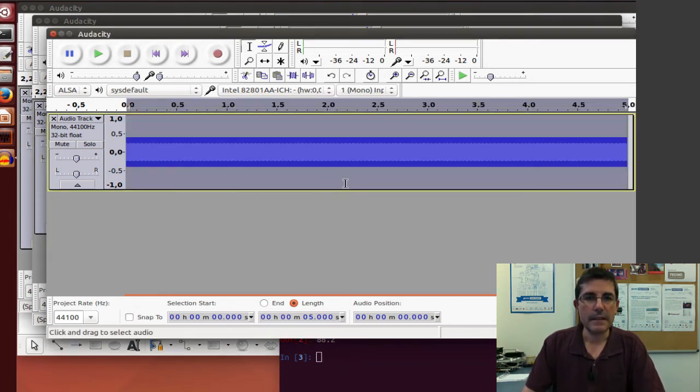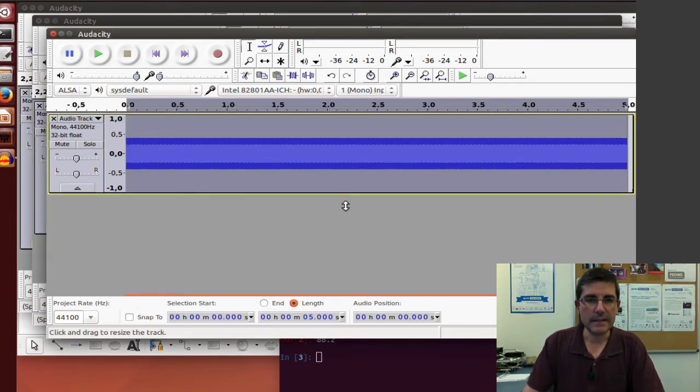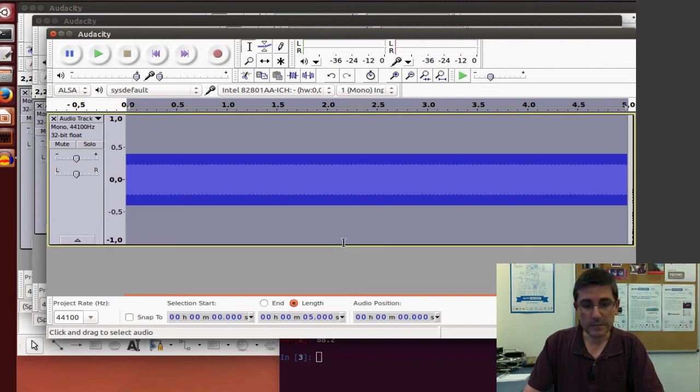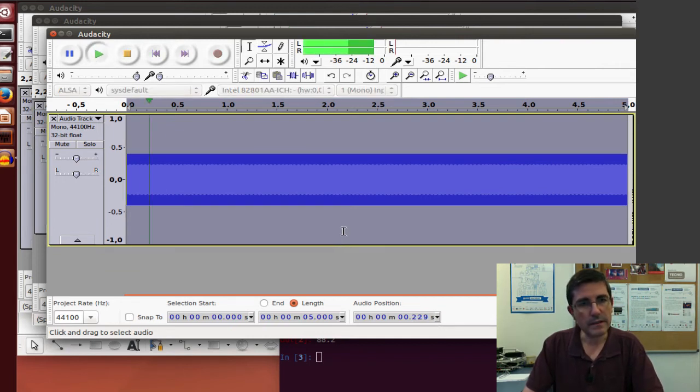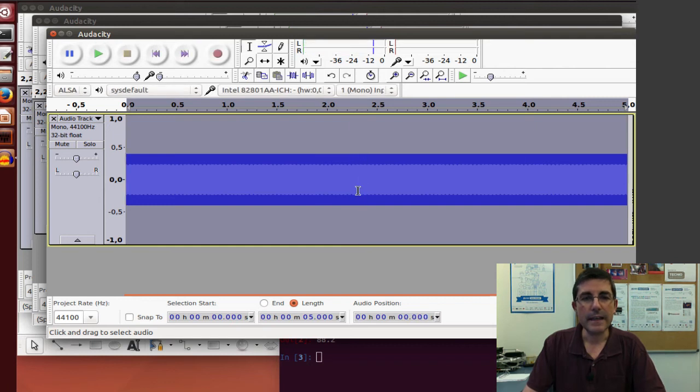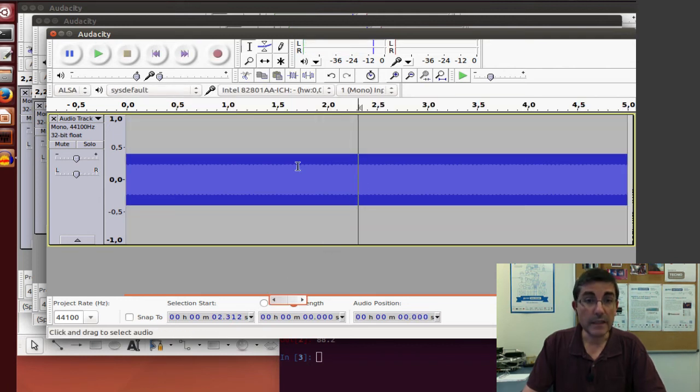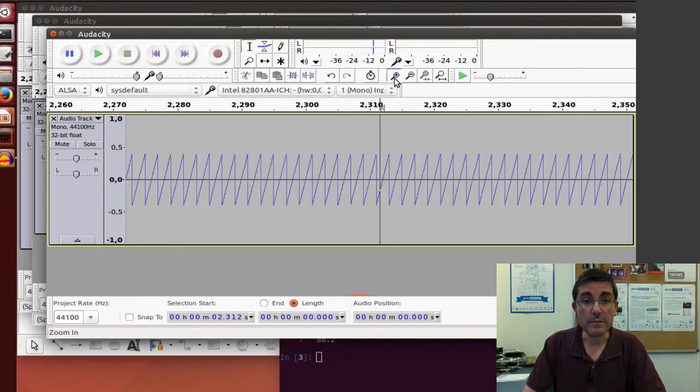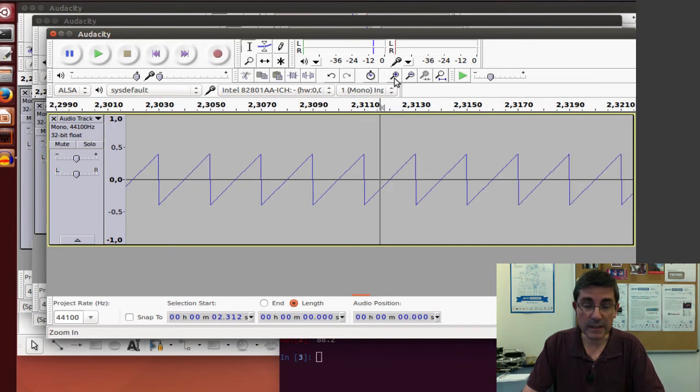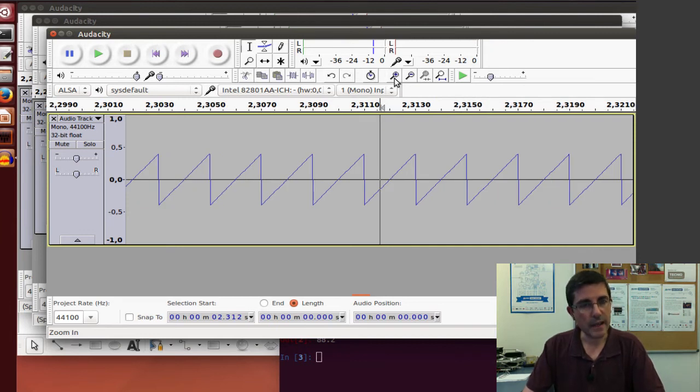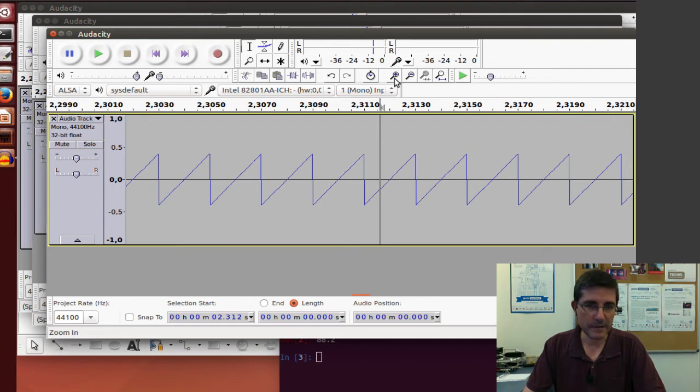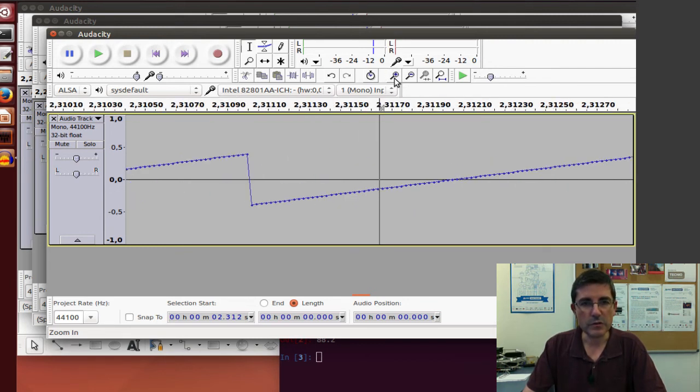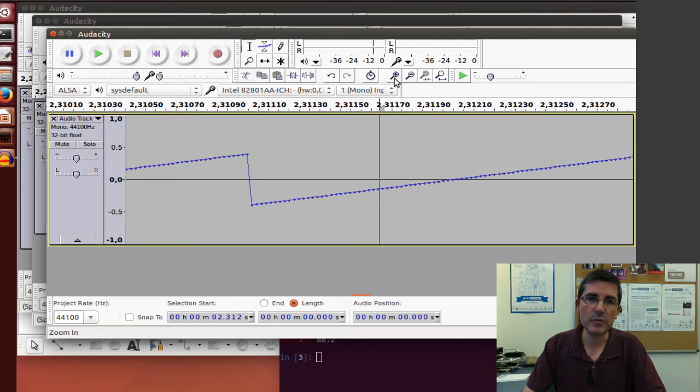Okay, so this is a sawtooth waveform, again, we can now listen to it. If we zoom in into this waveform, well, we see that it's very periodic, and since the sampling rate is high enough, and the frequency is kind of low, so we can, if we zoom in, well, we have a lot of samples per period.